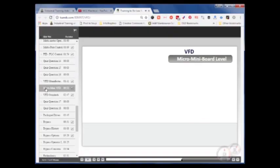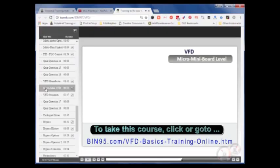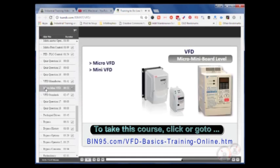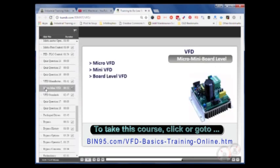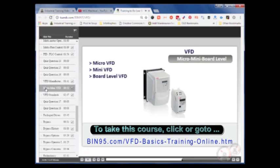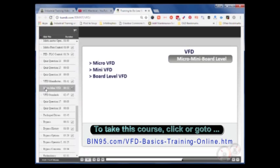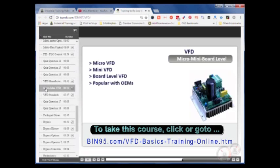Some manufacturers offer low-end VFDs as part of their line. These are labeled as Micro and Mini. They are also sold in board level designs. Micro is the smallest with the least amount of features. Mini is the next step up, offering a few more features such as a display readout. Popular among OEMs are board level versions of these drives. OEMs mounted in their equipment.